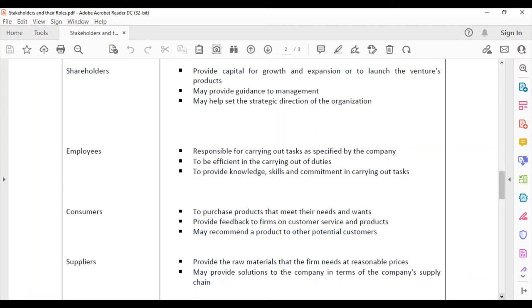Shareholders provide capital for growth, expansion, or to launch venture products. They may also provide guidance to management — telling management what they want and helping them make the right decisions. Shareholders are not just demanding returns; they set guidelines and may help set the strategic direction of the organization.